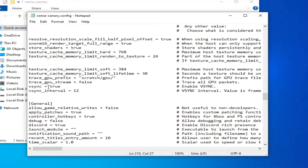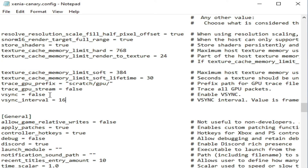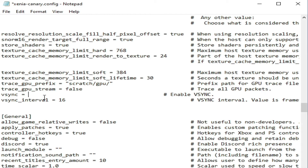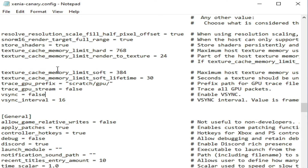Scroll down and find the v-sync setting — type false. For v-sync interval, type 16. Go to File and Save. After these settings, if you are facing crashing issues, you can change v-sync back to true, but I recommend keeping it false for more FPS.